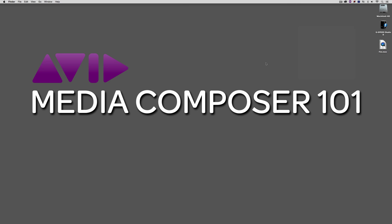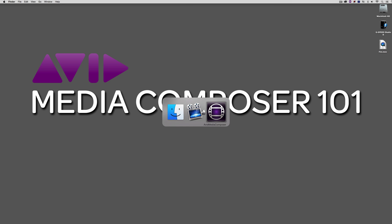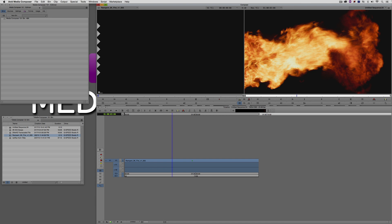Let's quit out and get back into Media Composer, because I want to talk about another example — a situation I see editors get into all the time: taking an HD timeline and exporting it as an SD clip. What so many editors do is export as HD, then try to flip it to SD in an application like Sorensen Squeeze or Adobe's Media Encoder, which gets messy.